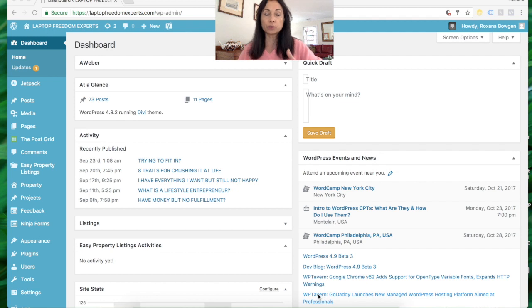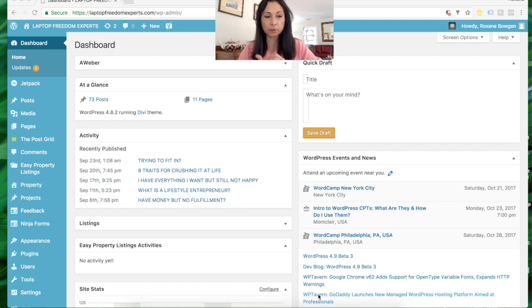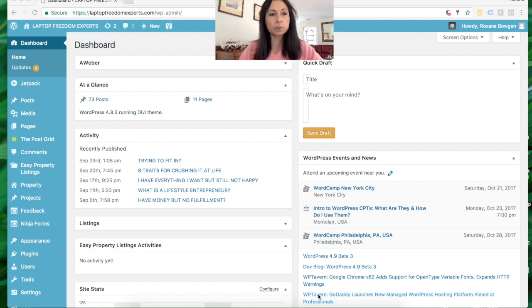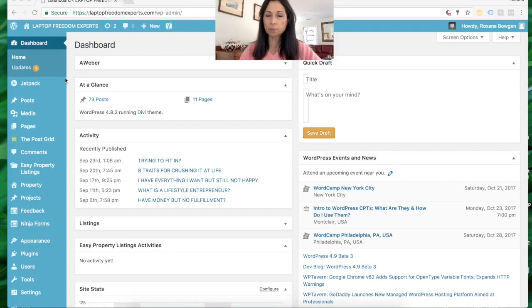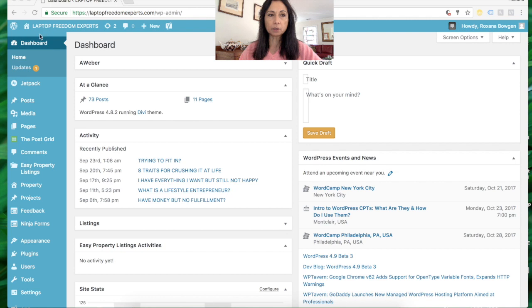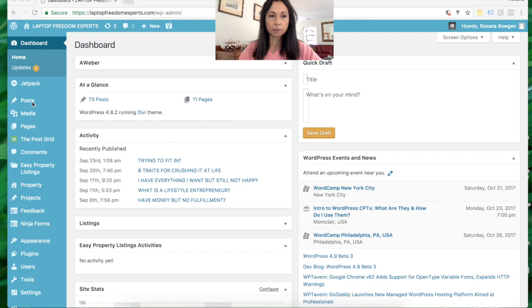You need to be able to explain what you need to your webmaster and web designers. So today we're going to be adding a page. I'm right now on the back office of my website - this is WordPress. I've created my website on WordPress. All I did is log in with my credentials, and this is my back office.